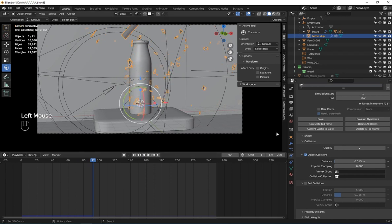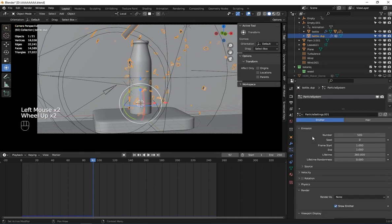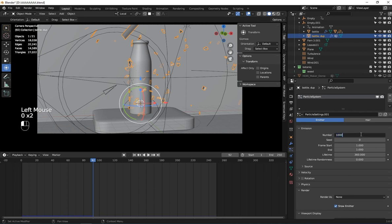If you want more particles, just go to the particle settings and increase the amount of particles here.